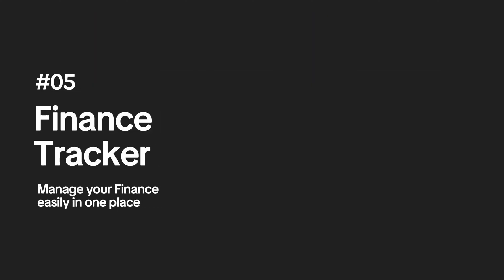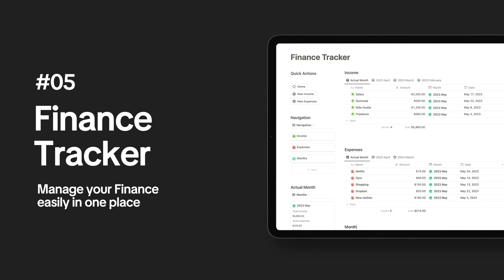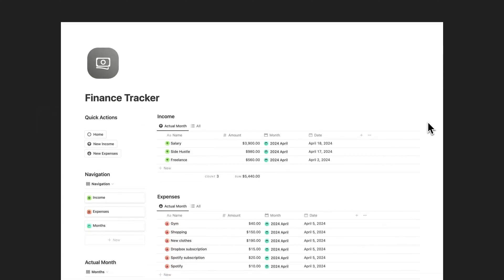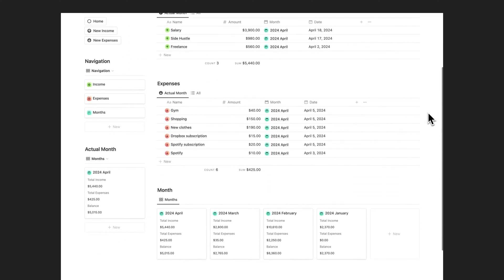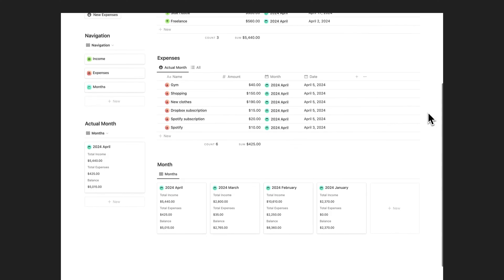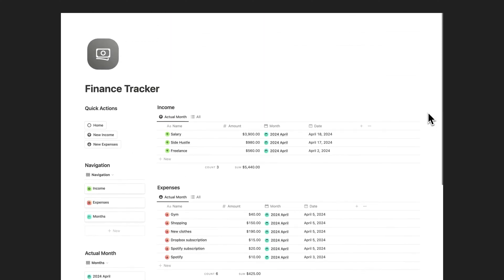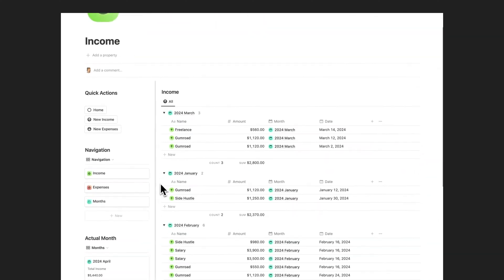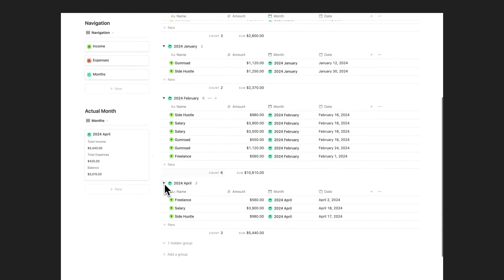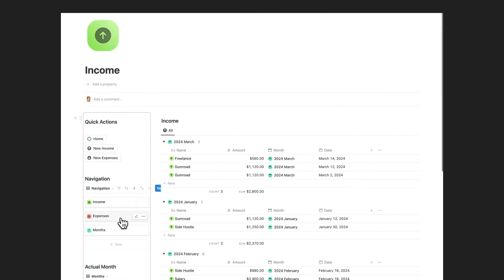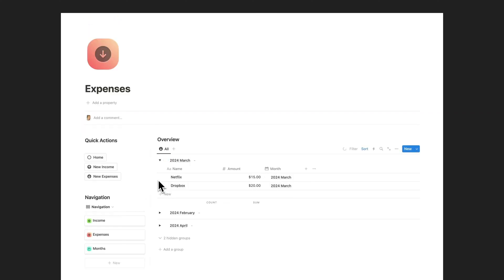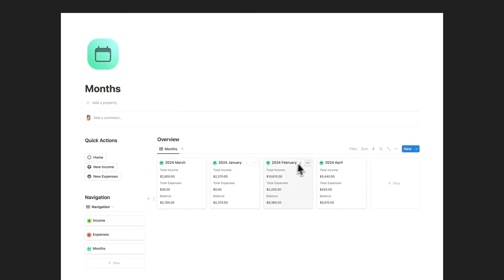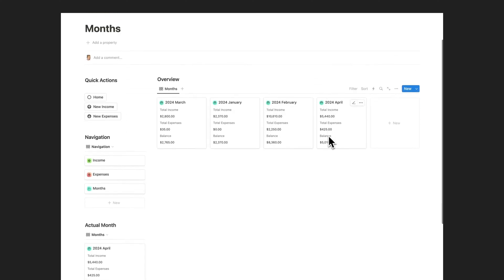Take control of your finances with this Finance Tracker Notion template. Stay on top of your financial game with this template designed to simplify your financial management. This template provides a comprehensive solution for tracking your incomes and expenses.